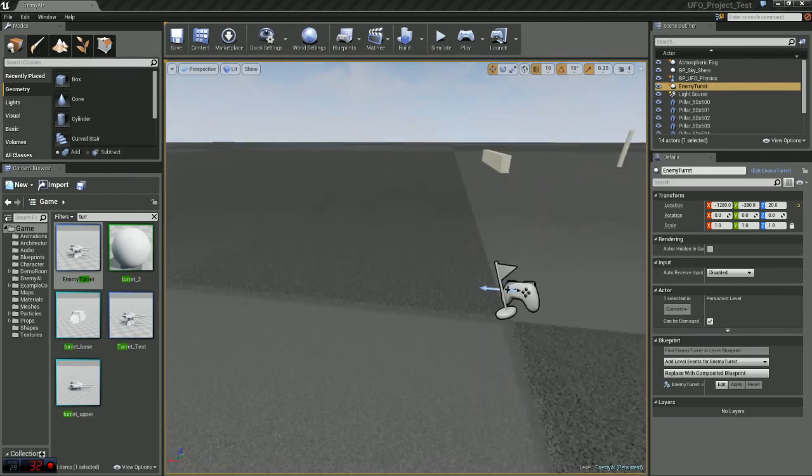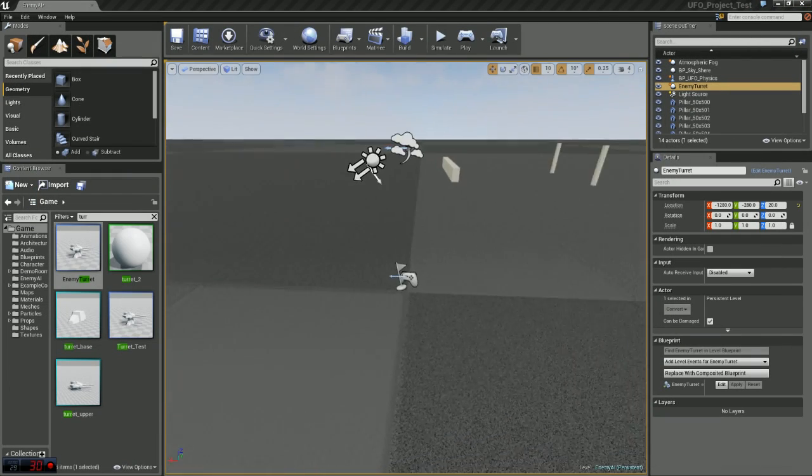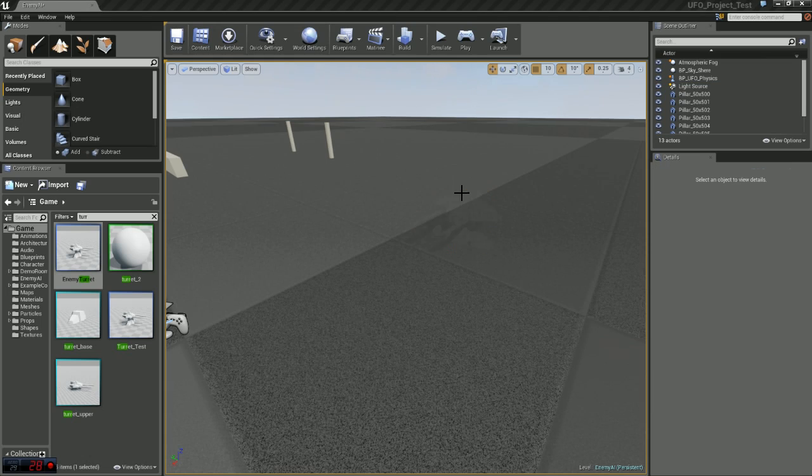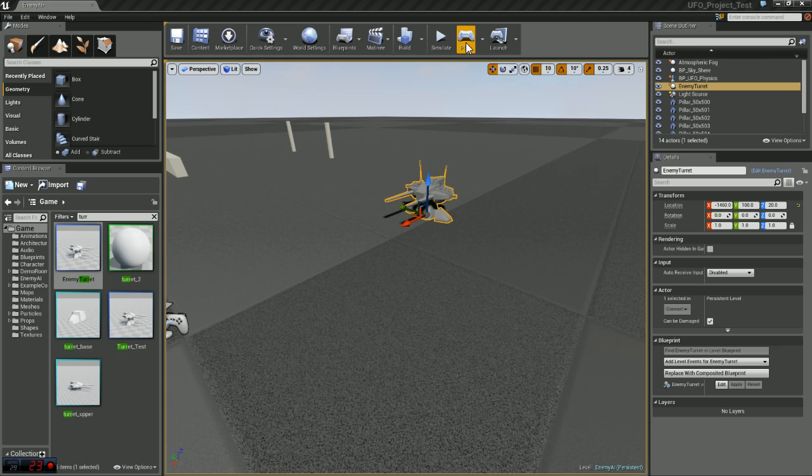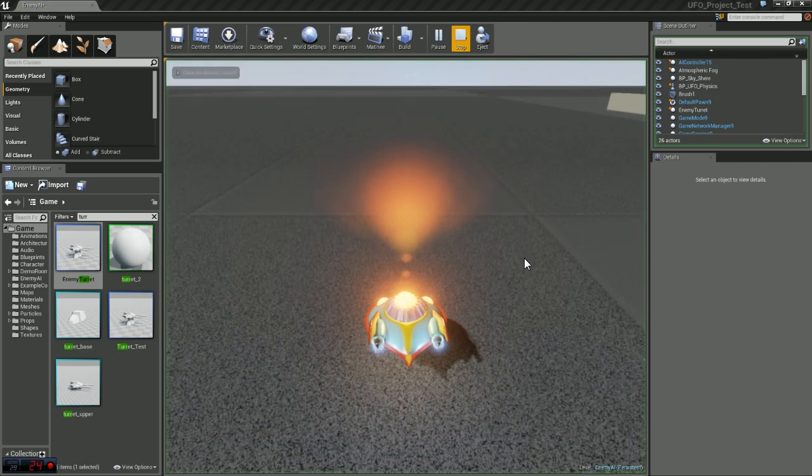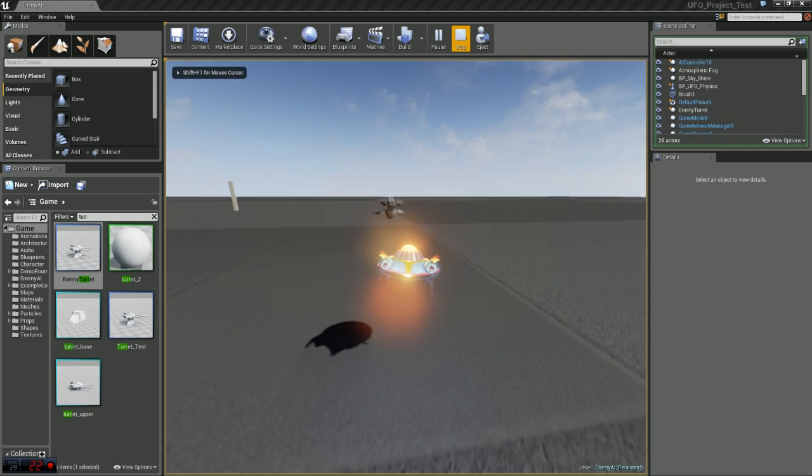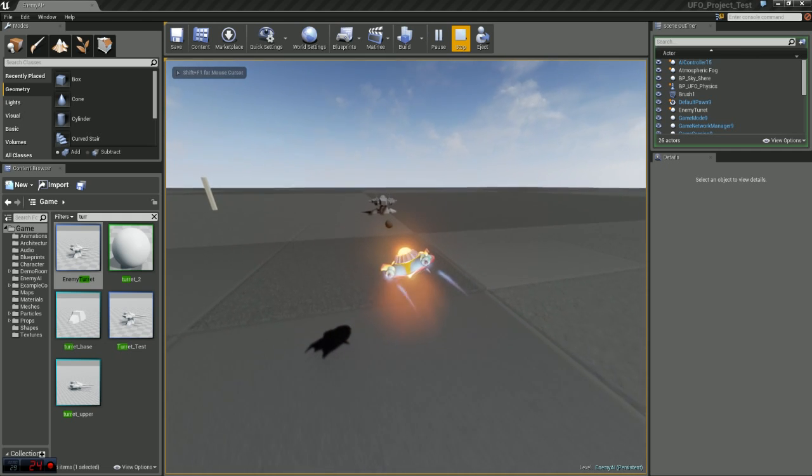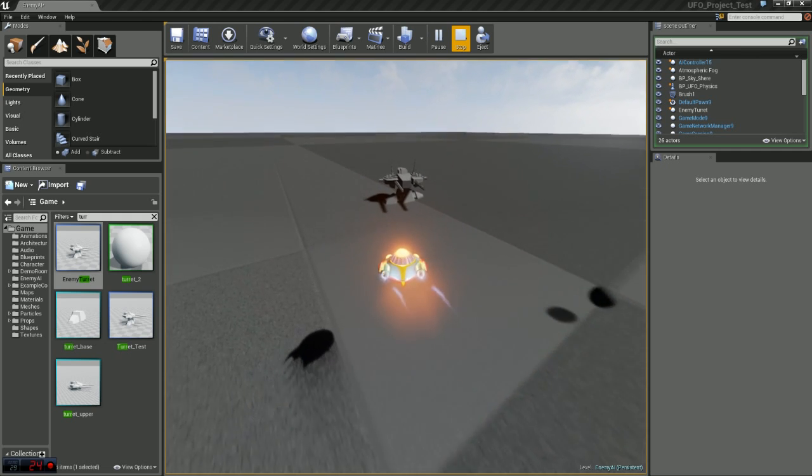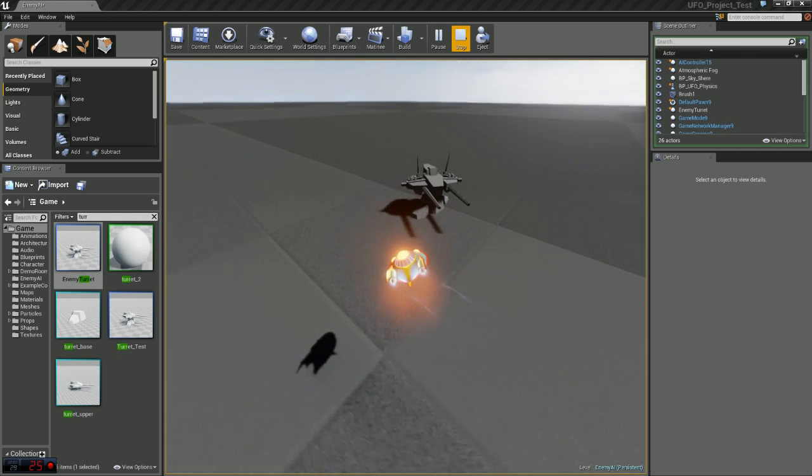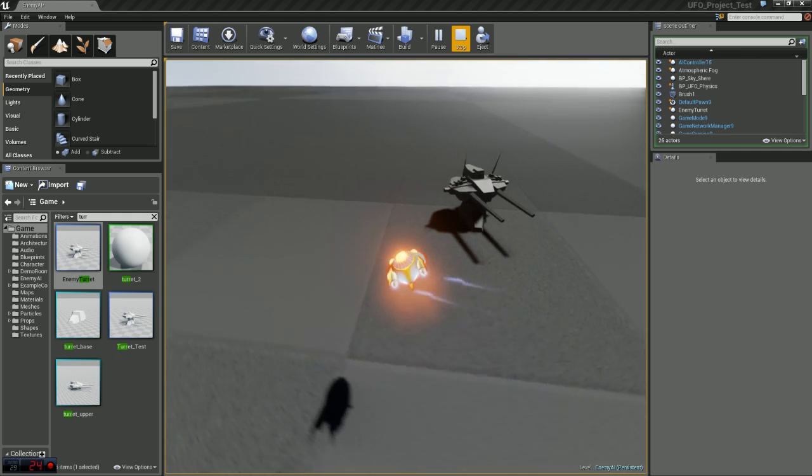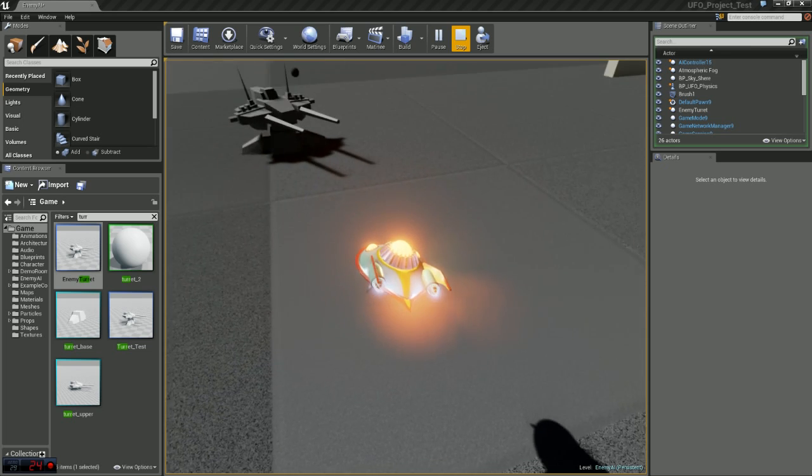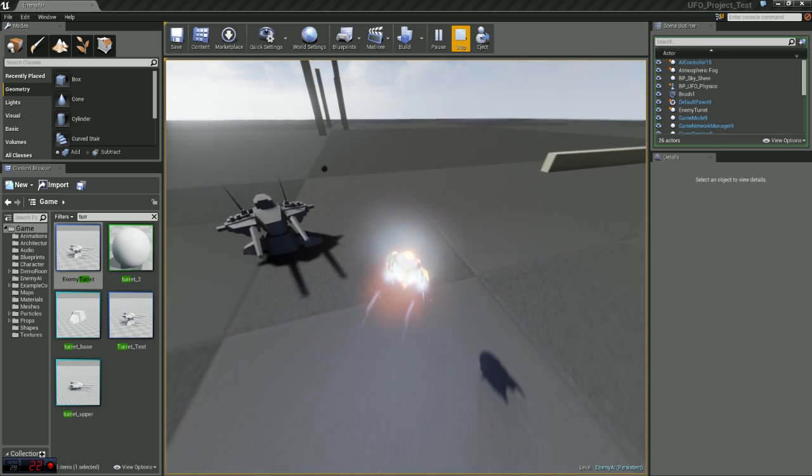Now if you just drag a copy of the blueprint into the level, go ahead and hit play and fly your ship around or walk around with whatever you're using for your player pawn, you will see that our turret follows us wherever we go.